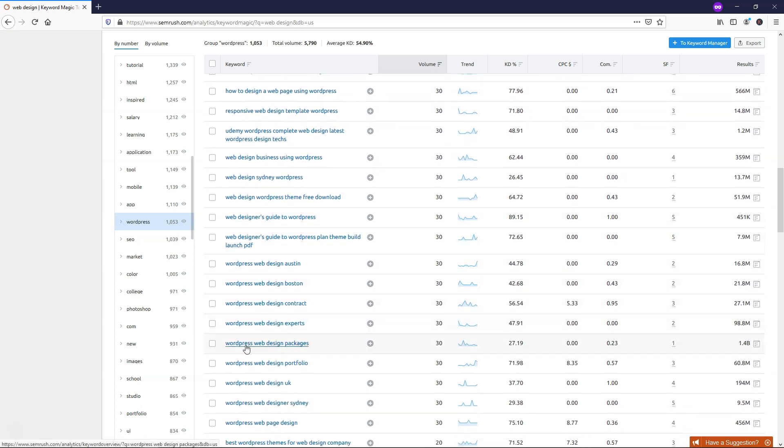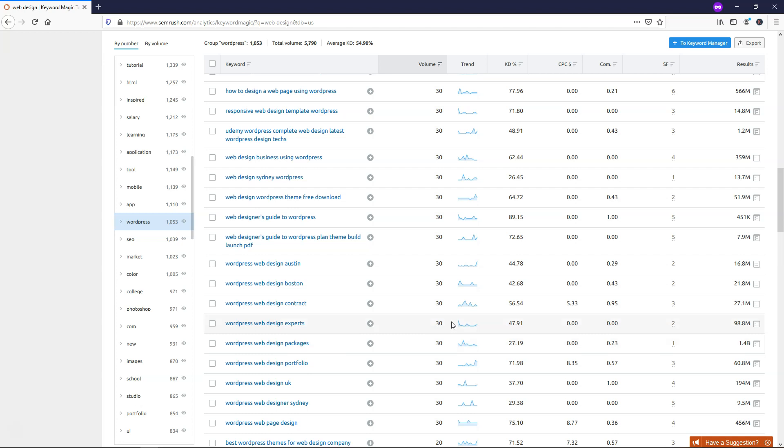So this one says WordPress web design packages. And that might be something that you offer. It's a lower competition for this. And it is getting 30 searches a month. Now, I know you might not think 30 is a lot. But if you can hit on 100 different articles, getting anywhere between 30 and 100 searches like this per month, you can really start to rank well for your website and get a lot of people going to it. That could be potentially thousands of more clients going to your website if you're offering a web design service in this example.